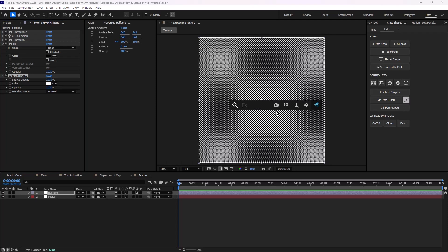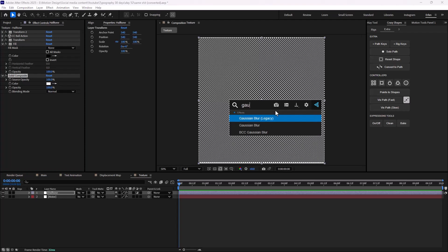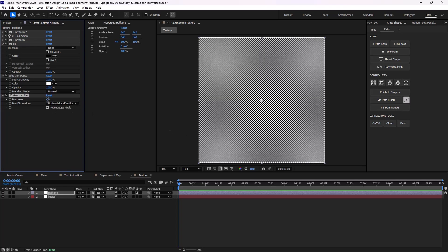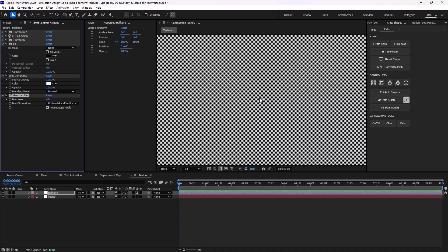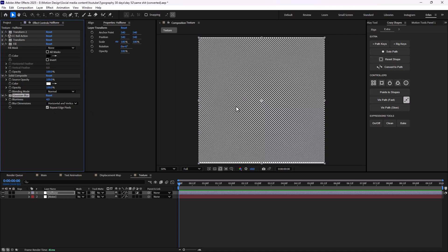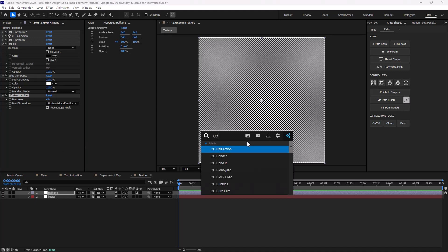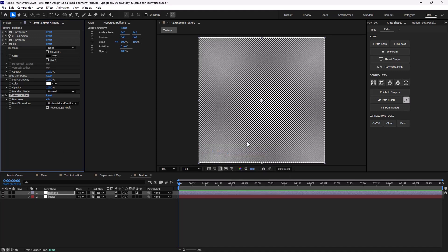We can still make it even better by adding a Gaussian blur effect, which will allow us to add a bit more texture. Then we can add a blend mode to our texture by adding a CC composite effect.